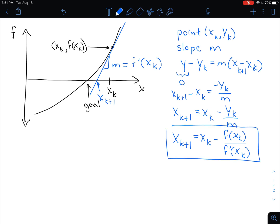So if you have a guess x sub k, Newton's method tells you that if you can calculate the function at x sub k and its derivative, then you can get a guess for x sub k plus one. The way I've drawn this, x sub k plus one is closer to our goal than x sub k. That is often true, especially if your guess is good, but it's not always true.